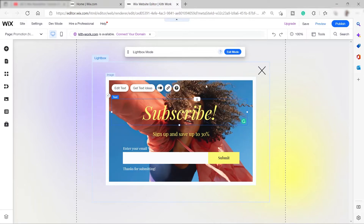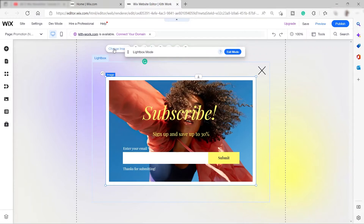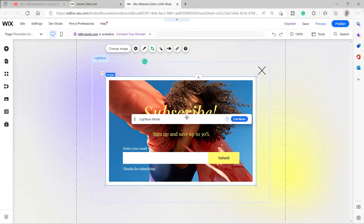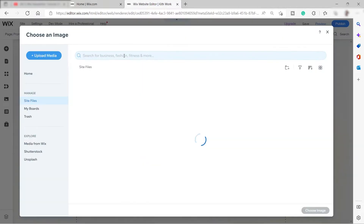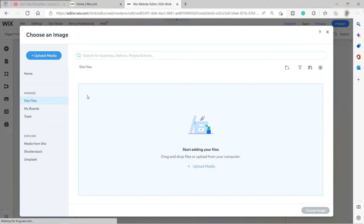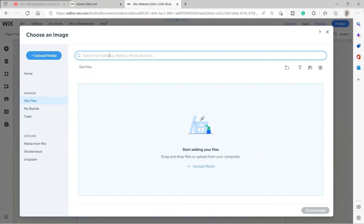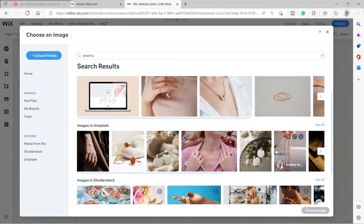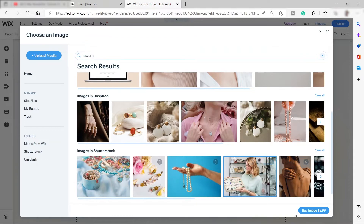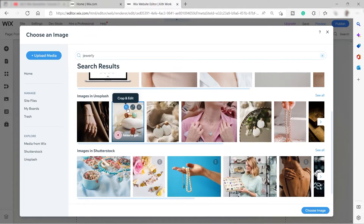You can also change the image — click on the image and you'll see 'Change Image.' Don't click outside the lightbox area or you'll lose it; instead, drag it down to access everything inside. Click 'Change Image' — the good thing about Wix is you can upload your own image or search for a different one. For example, searching 'jewelry' gives you results; images with a dollar sign require purchase, but Unsplash images are free to use.